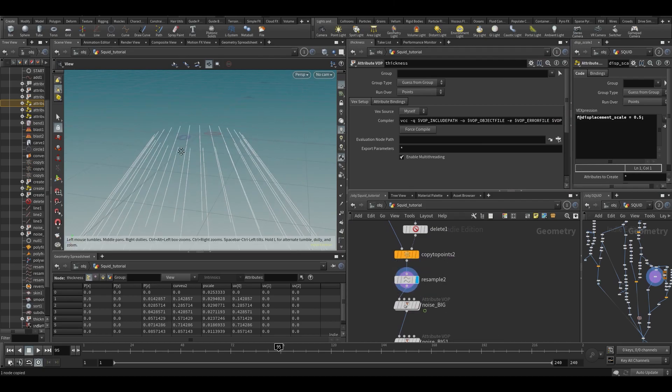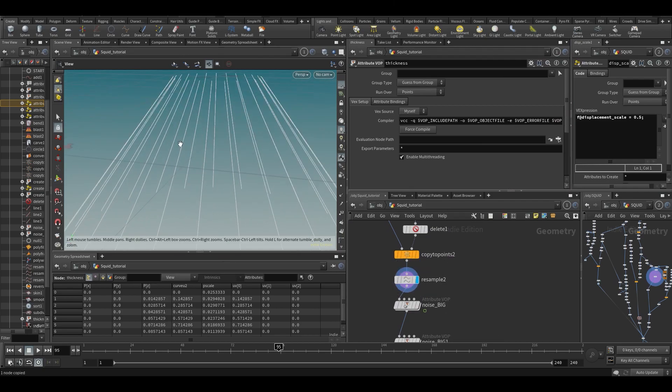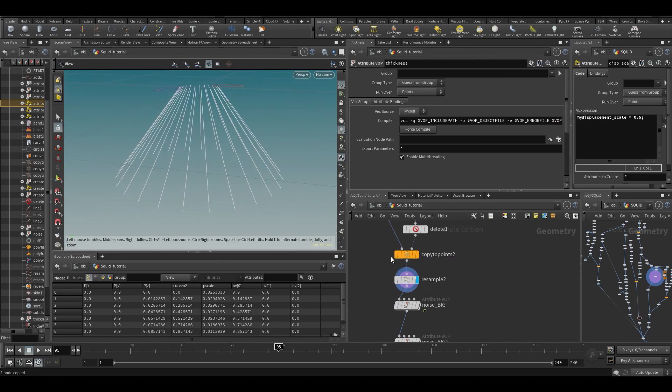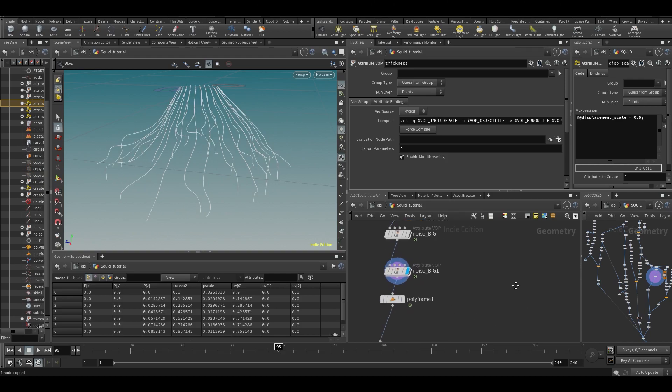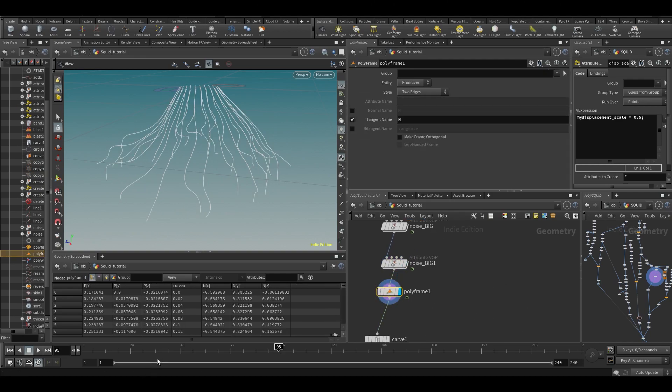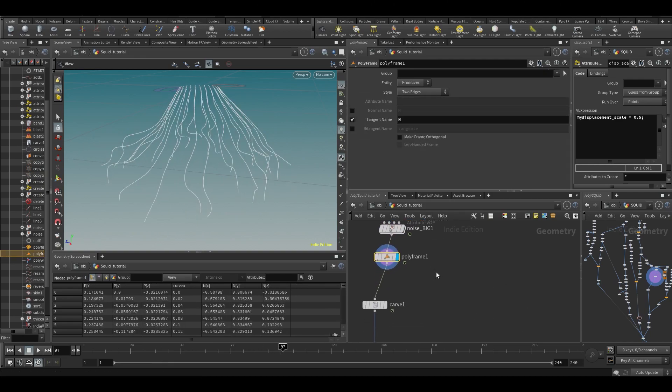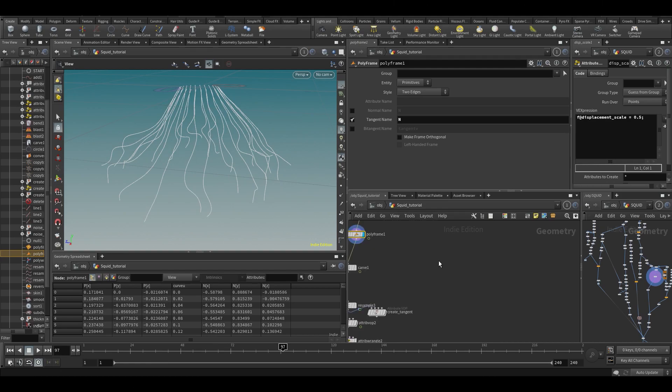So yeah, we have our curves here which are being animated and then being fully wired, so we want to branch off here.